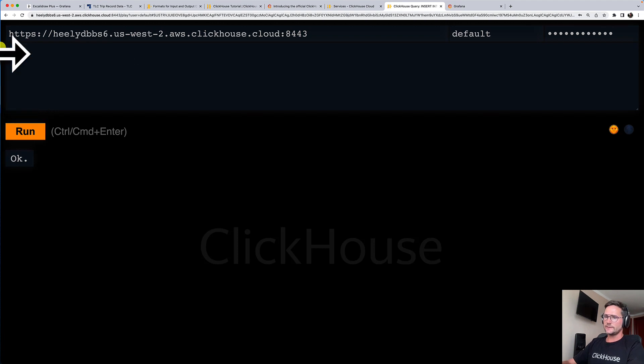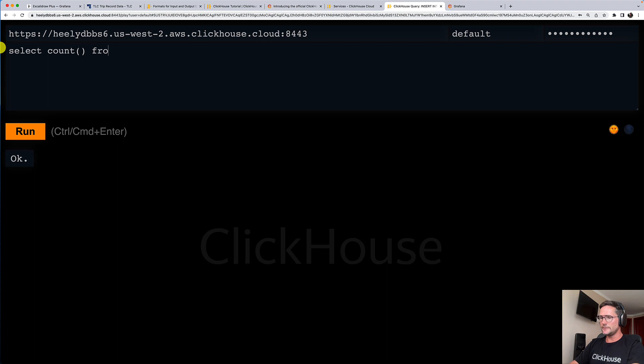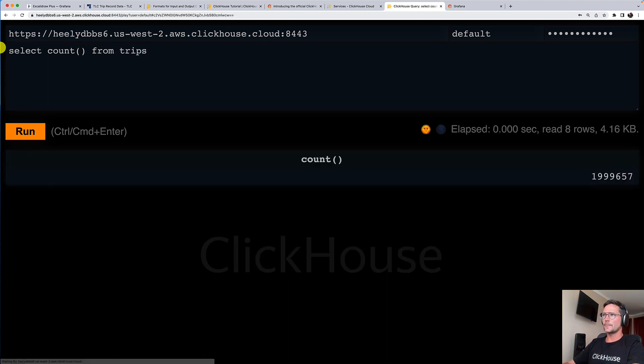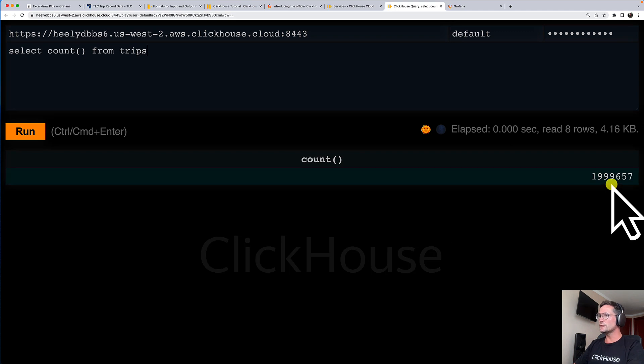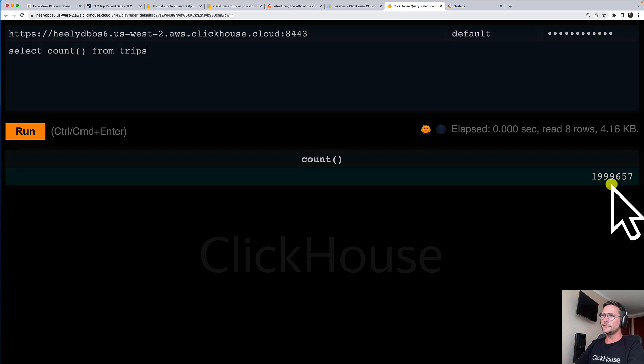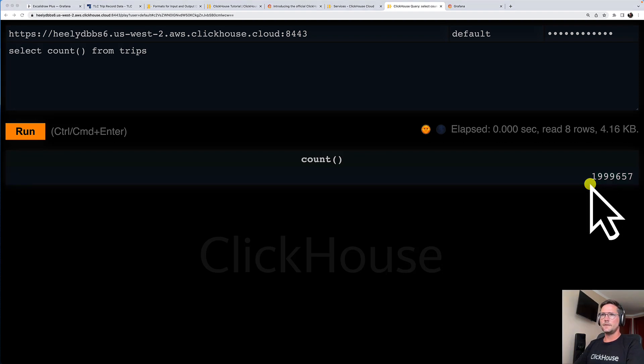Let's double check this. Let's check the count of our new table. And you can see that we have about two million rows in our table, representing about two million taxi trips in New York City.